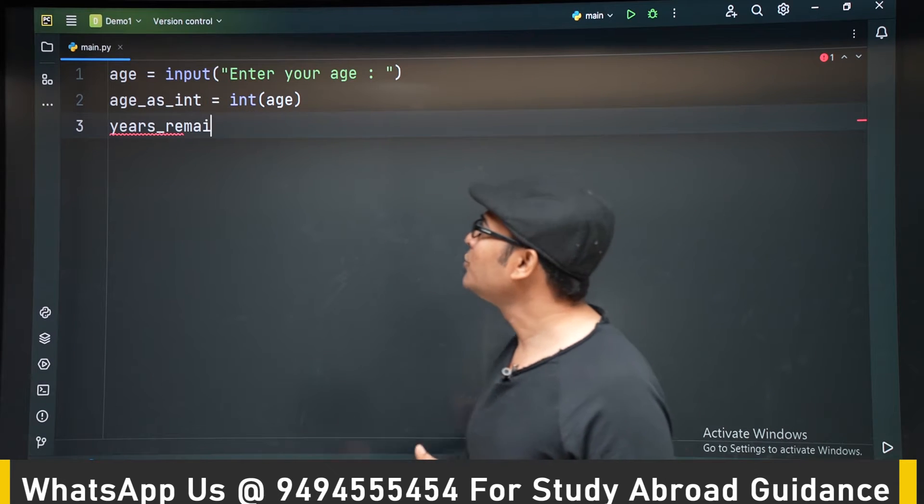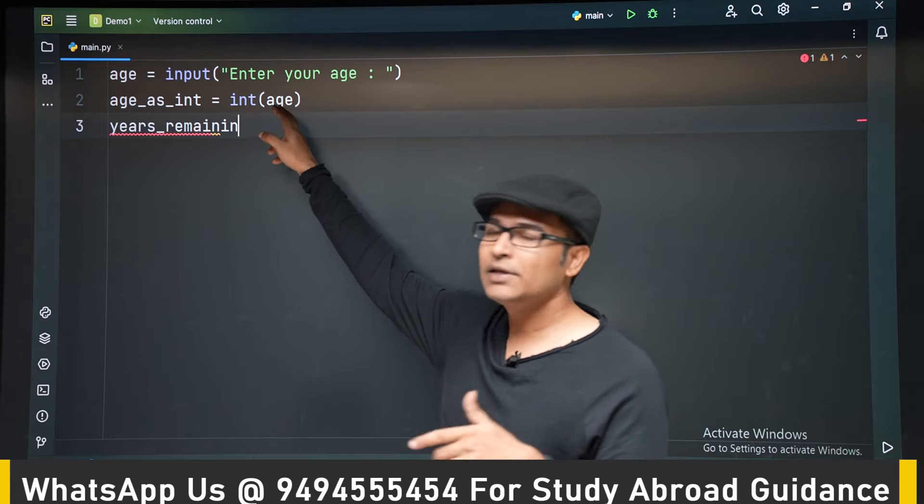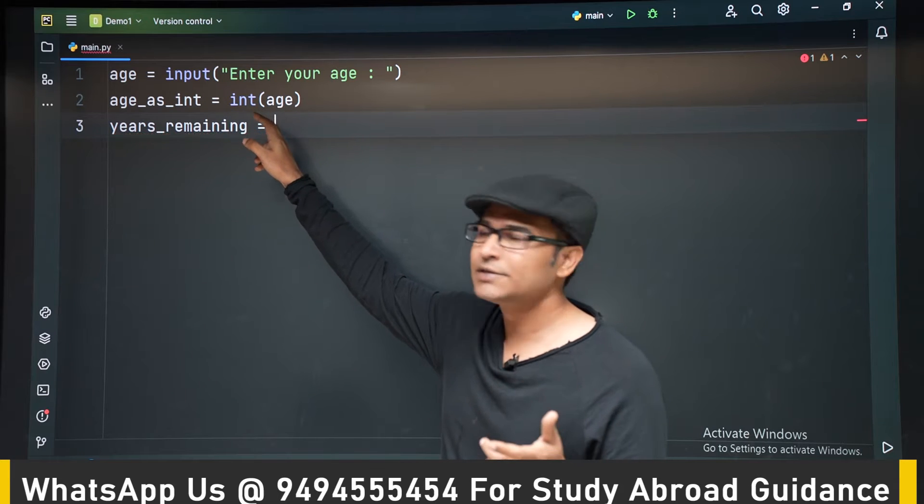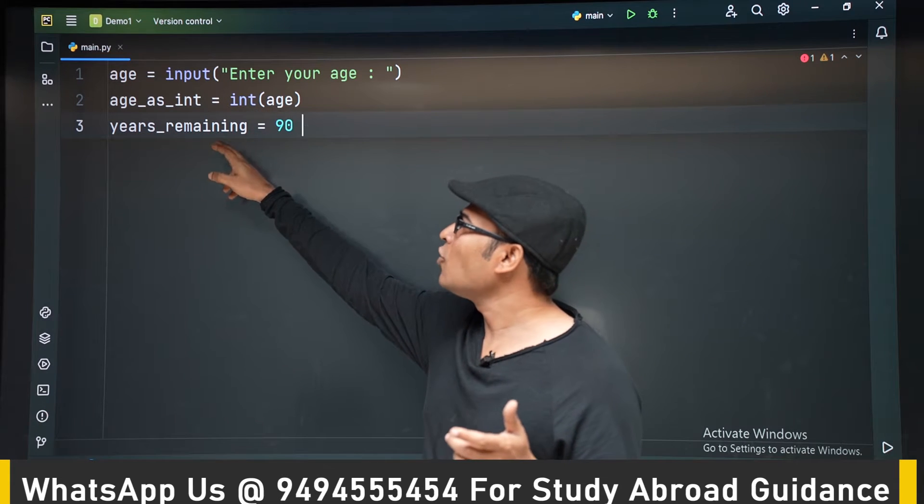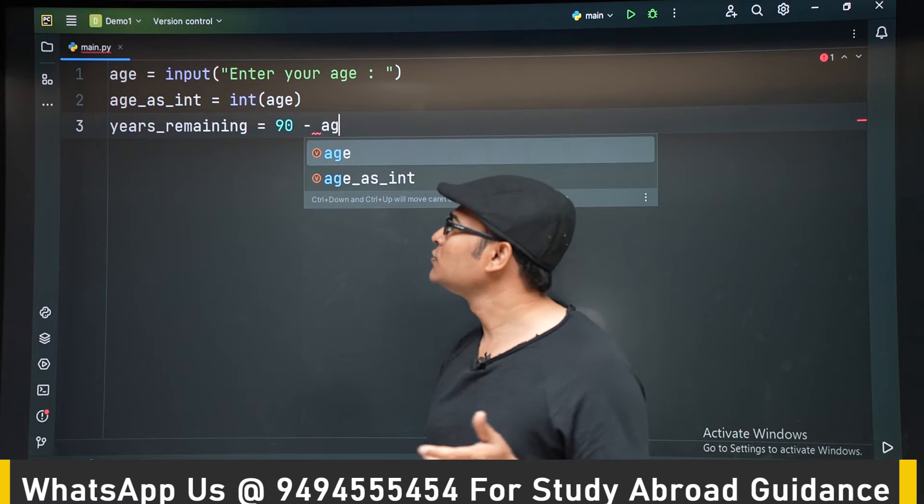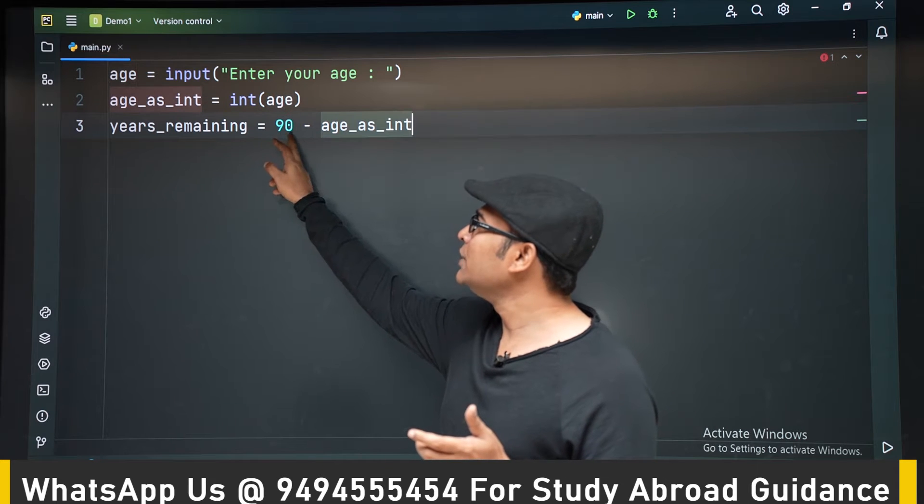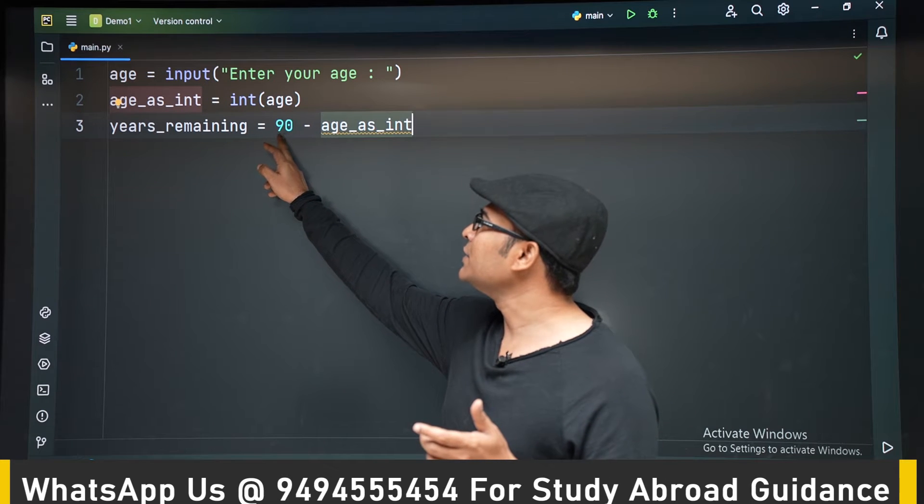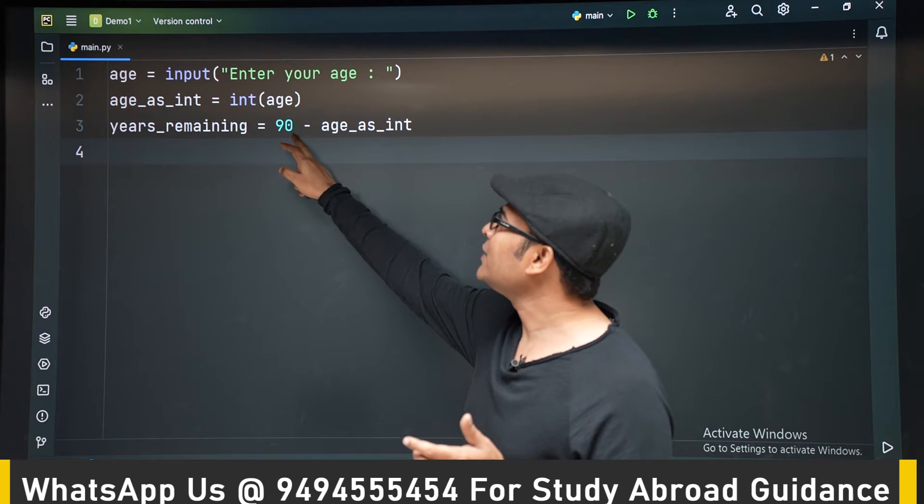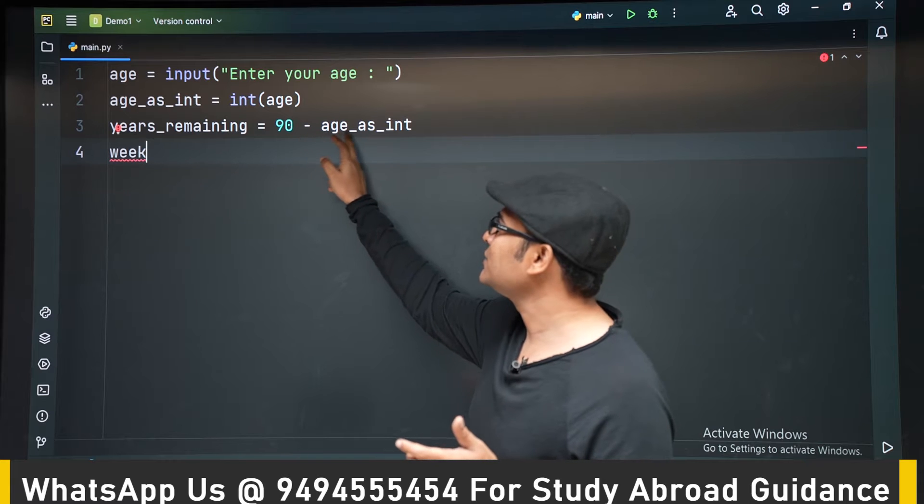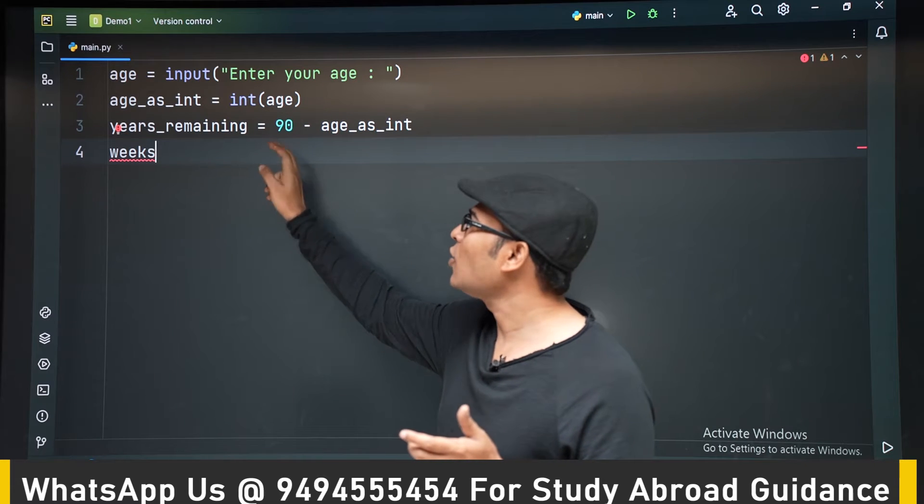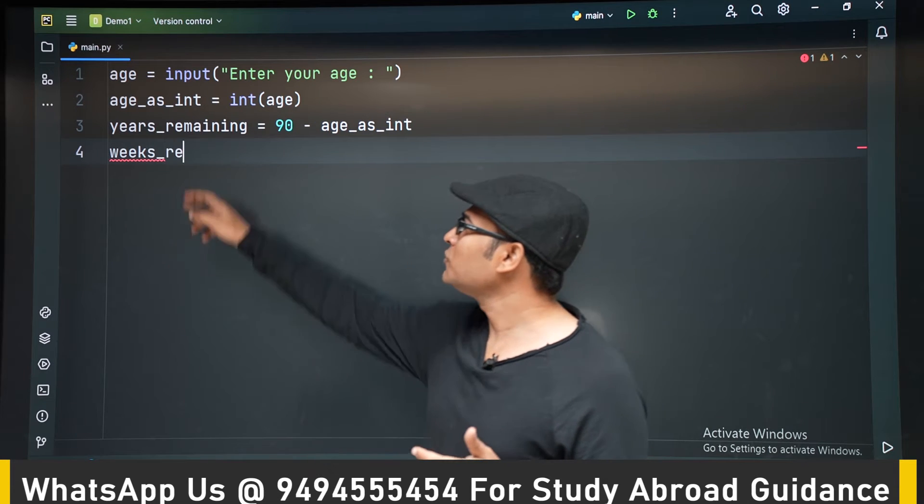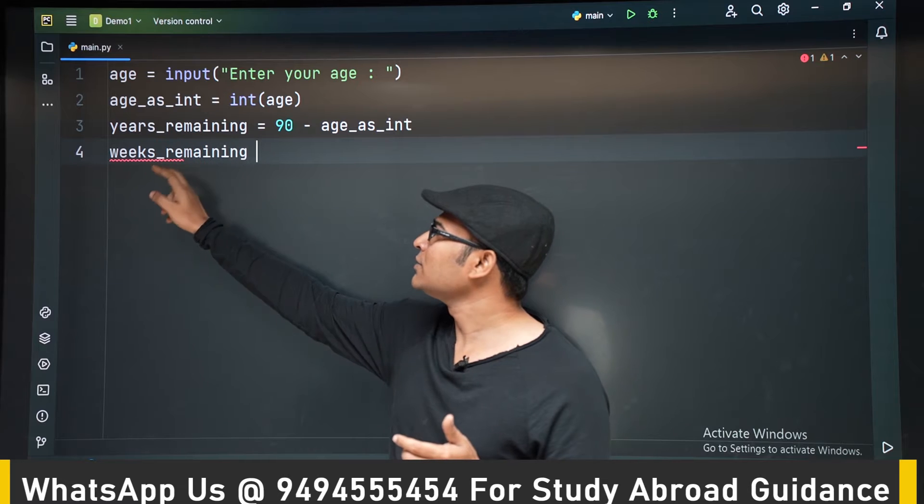Now after getting the age in integers, we are going to find out how many years are left. So assuming that you are going to live till 90 years, we are subtracting, we are doing 90 minus age. So that you will get how many years are left. So that is what we are storing in years_remaining.